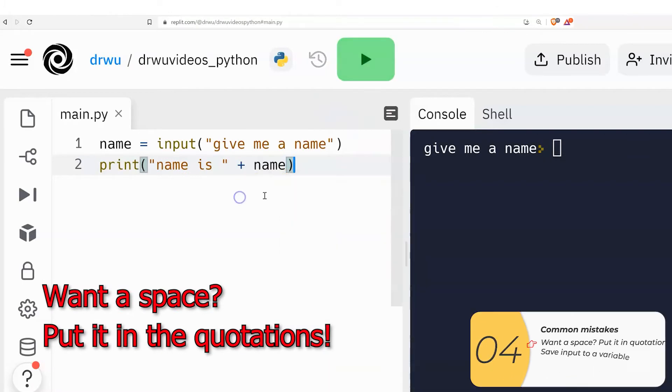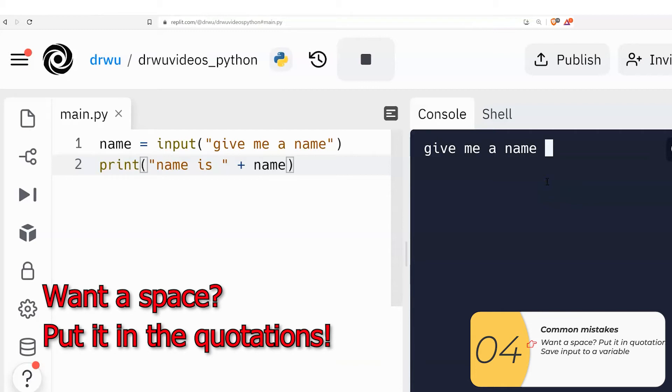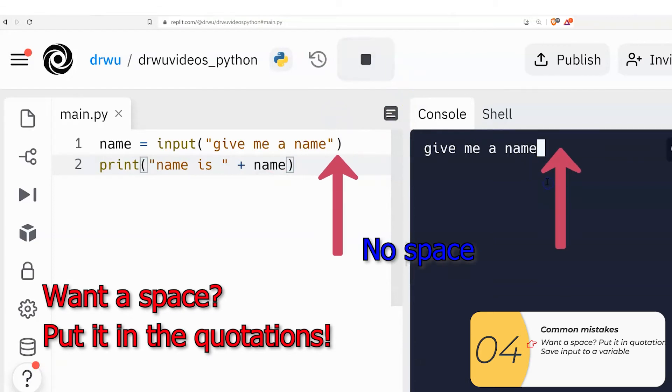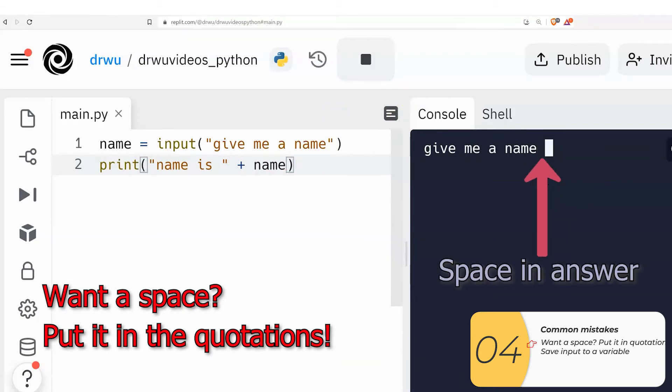Alright, so here's some common mistakes. The first concept you want to understand is that if you want a space, be sure to put that space into the quotations. So what I'm showing here is something I see sometimes. I have no space in the question, so there's no space in the question here. So I put a space when I answer it,